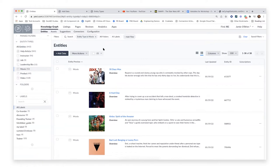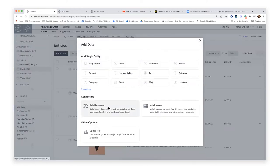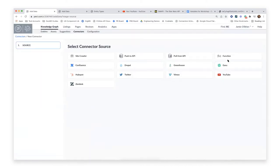The last connector type I want to walk through is definitely our most flexible — a function connector. Functions are a Yext platform feature that allows you to write custom TypeScript code and upload that to your account. You do have to write the code, but you don't actually have to host it anywhere — you upload the TypeScript function to your account and then choose when to execute it. Yext will execute it on your behalf.